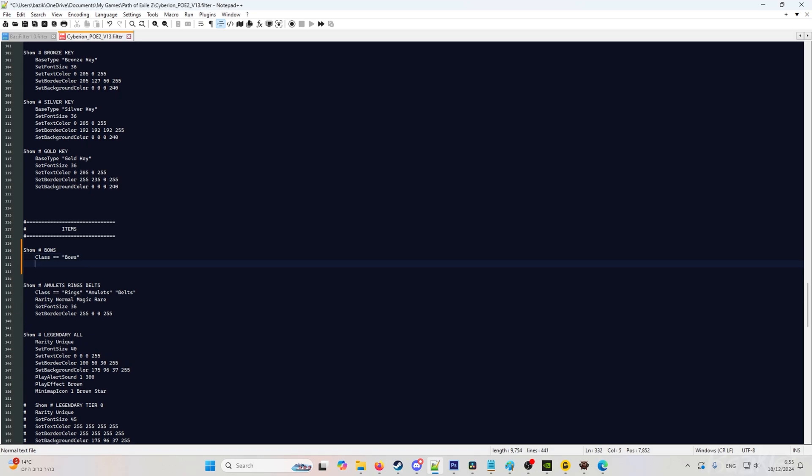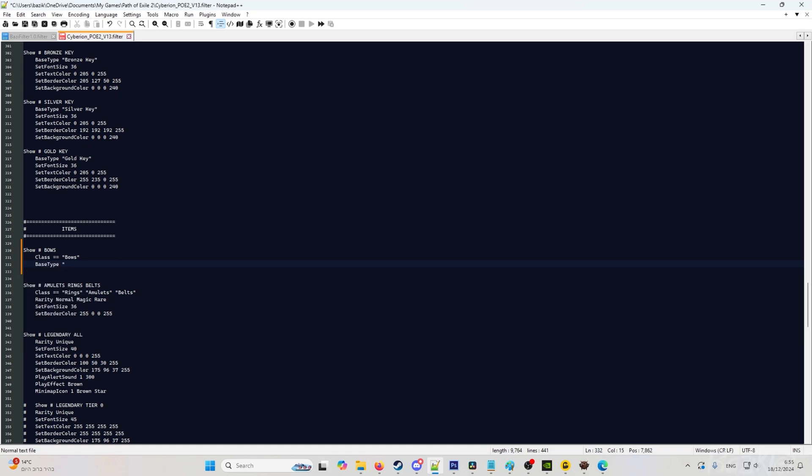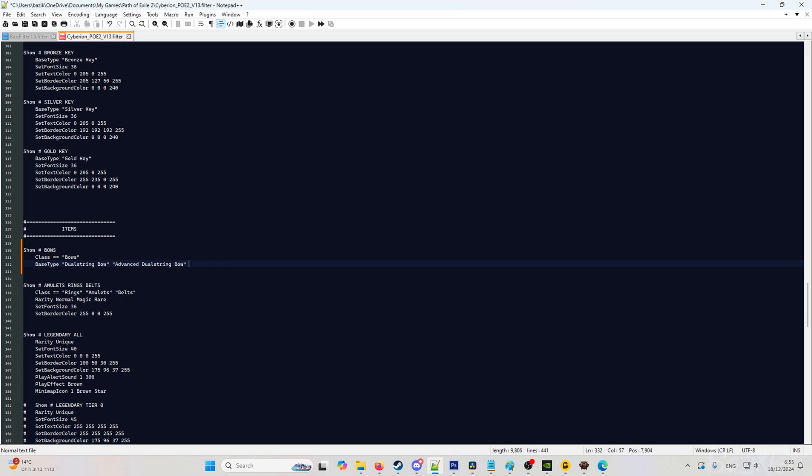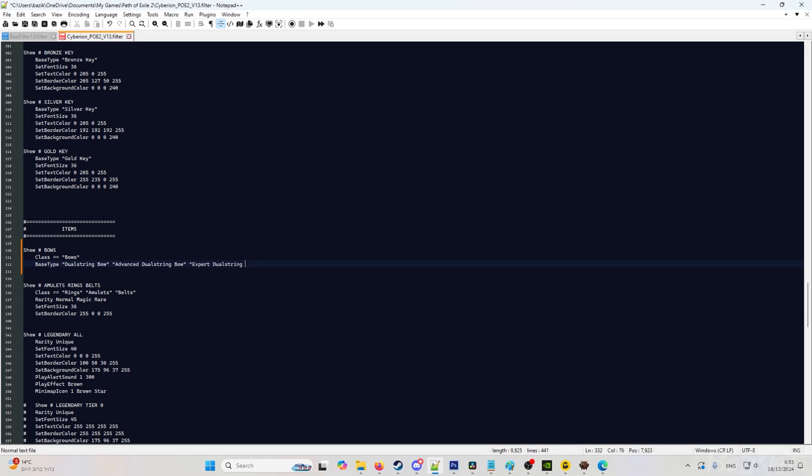And for example, we wanted to show us the dual string bow. So we are going to do base type: dual string bow, advanced dual string bow, and expert dual string bow.